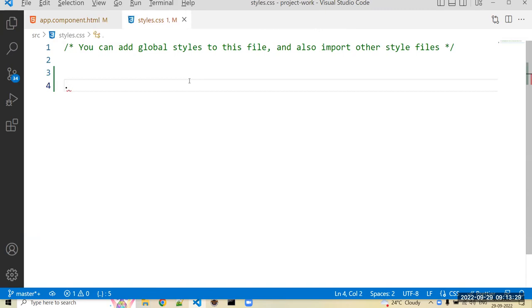So we can create here one more class, that is bg_background.